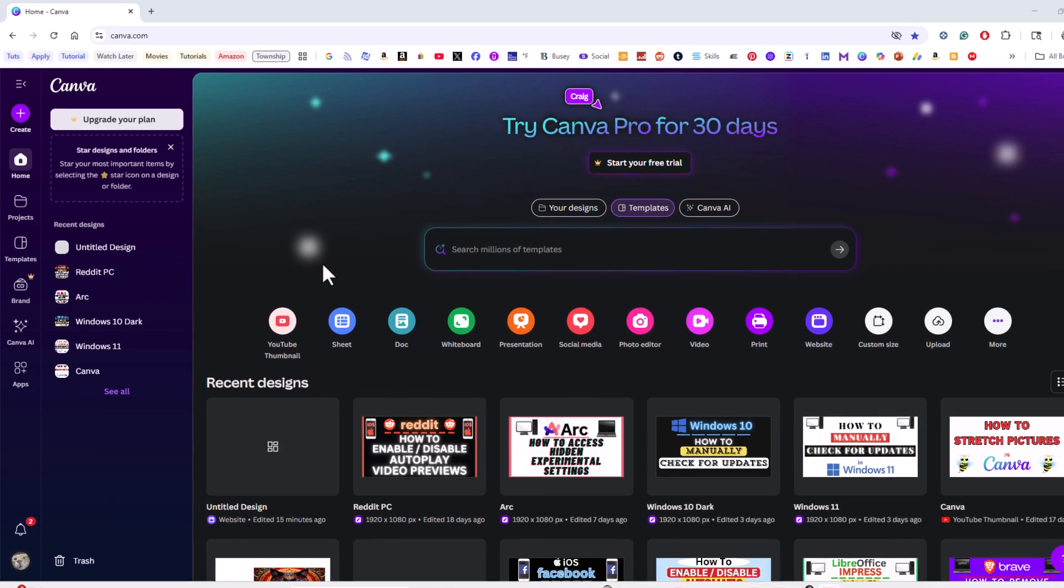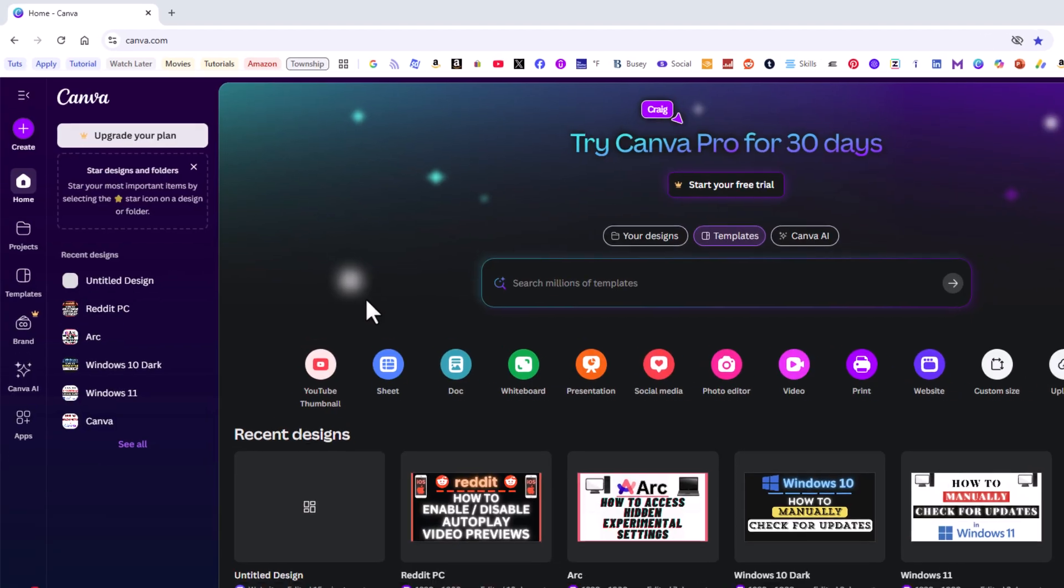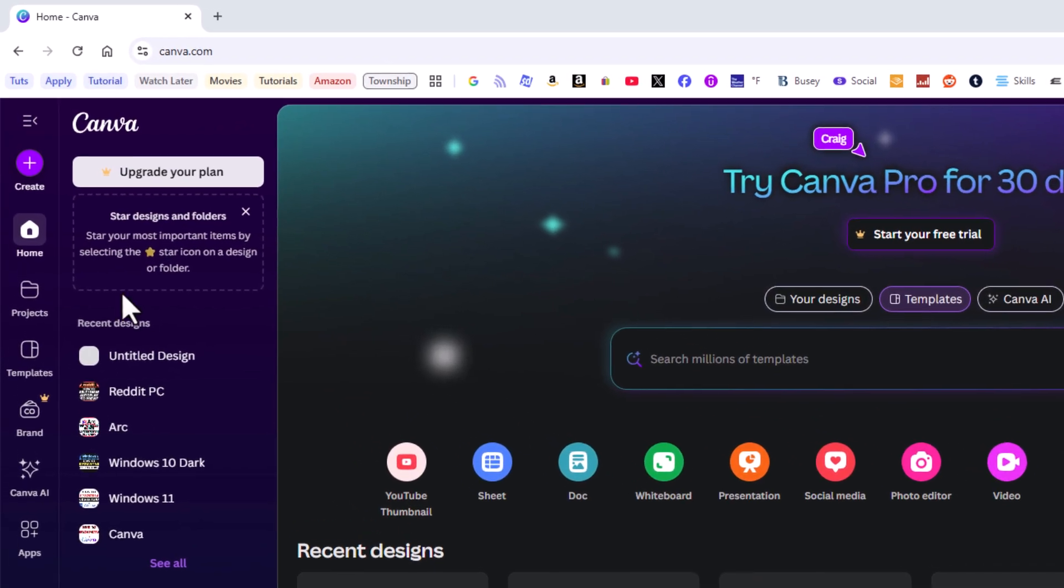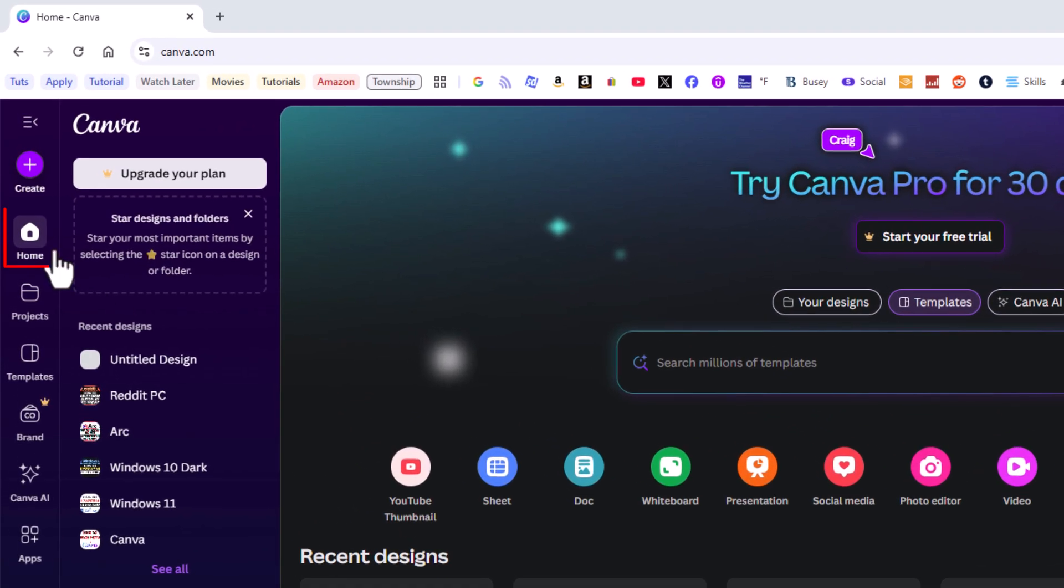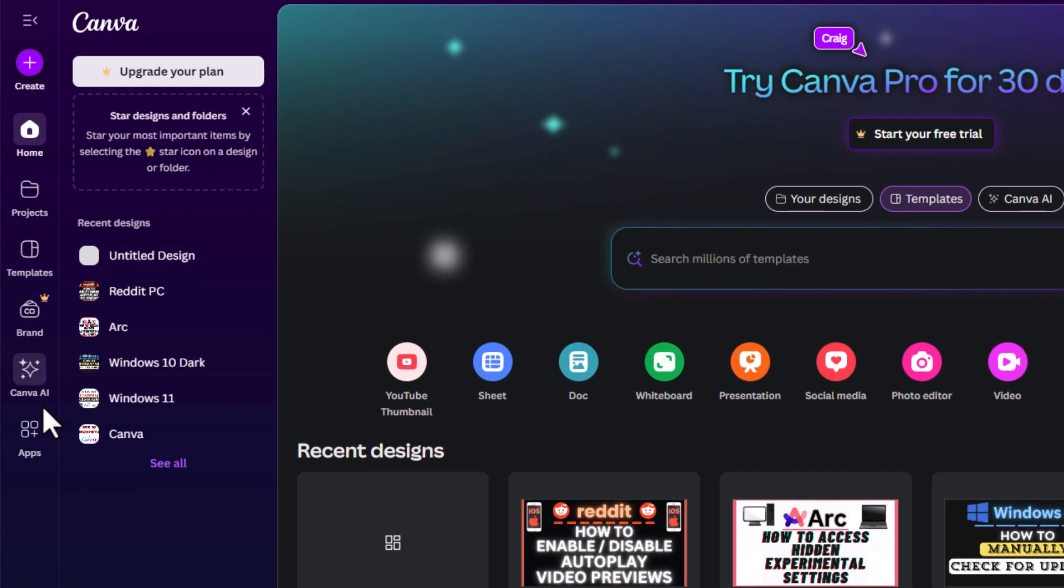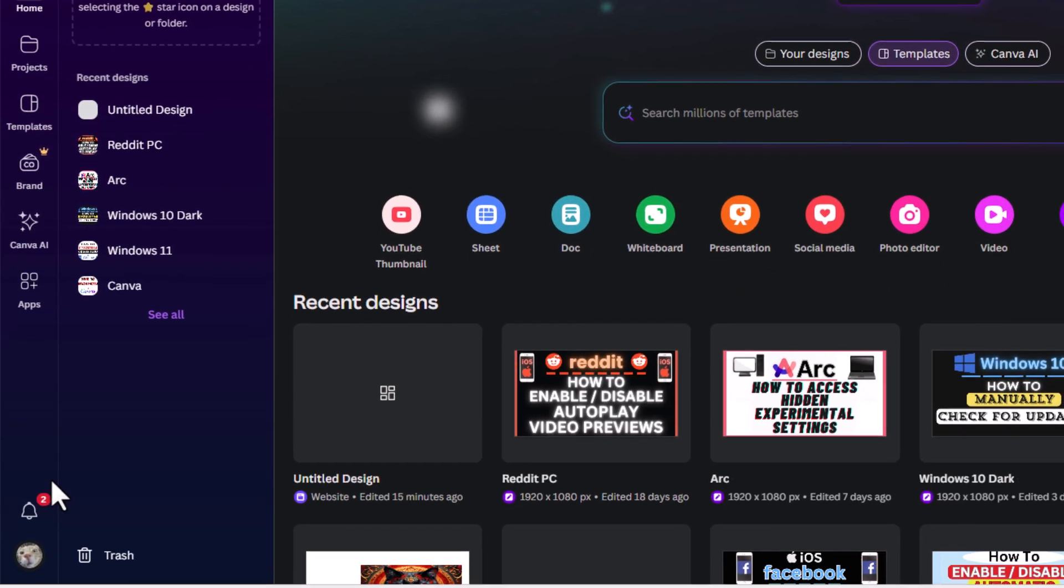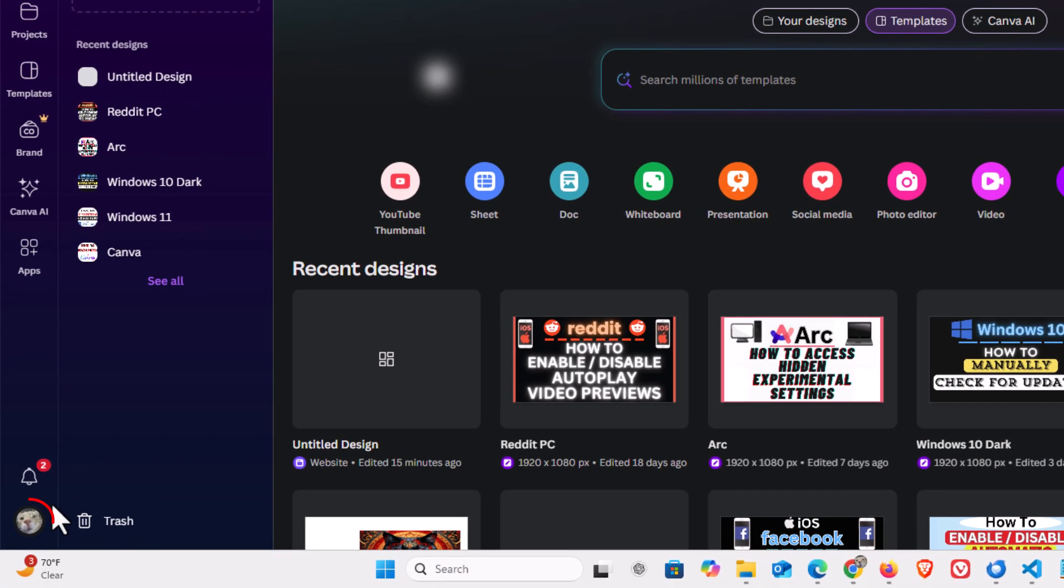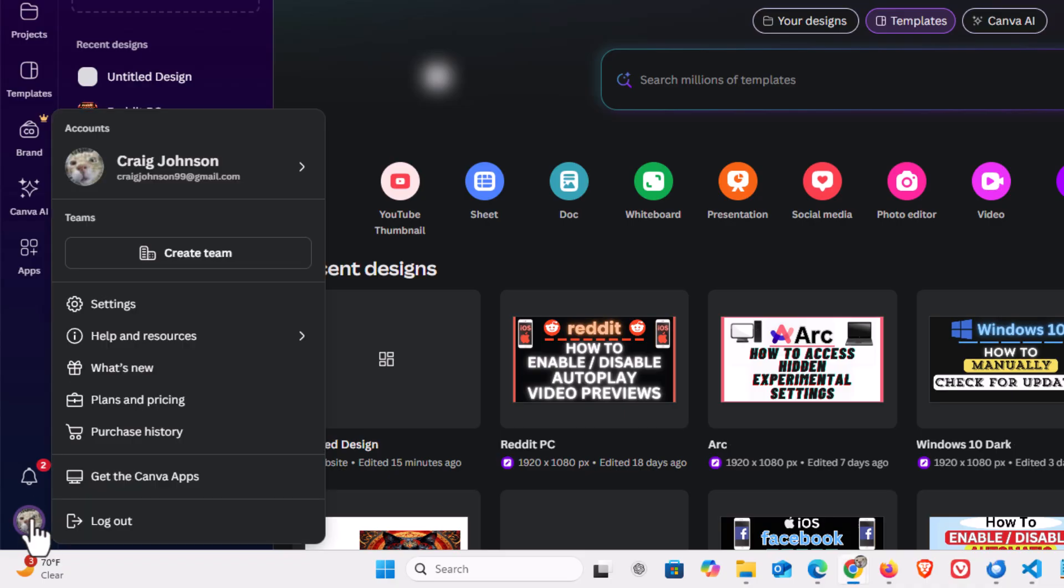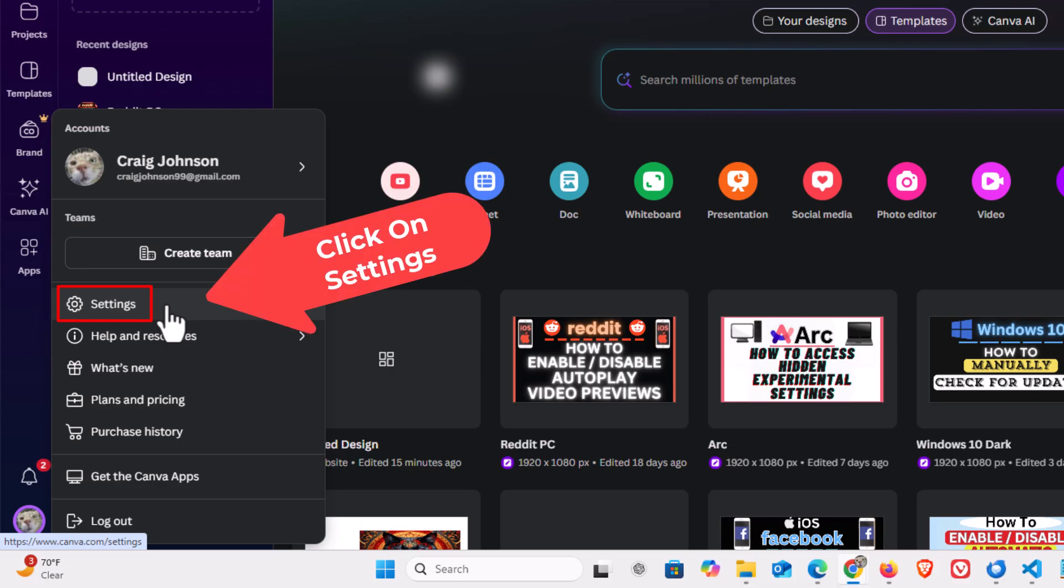First thing you want to do is open up settings. I am going to go off to the far left side. As you can see I am currently on the home tab. I am going to go straight down to the bottom, down to where you see my little profile icon. I am going to click on the profile icon. Then I am going to go up to where it says settings and I am going to click on settings.